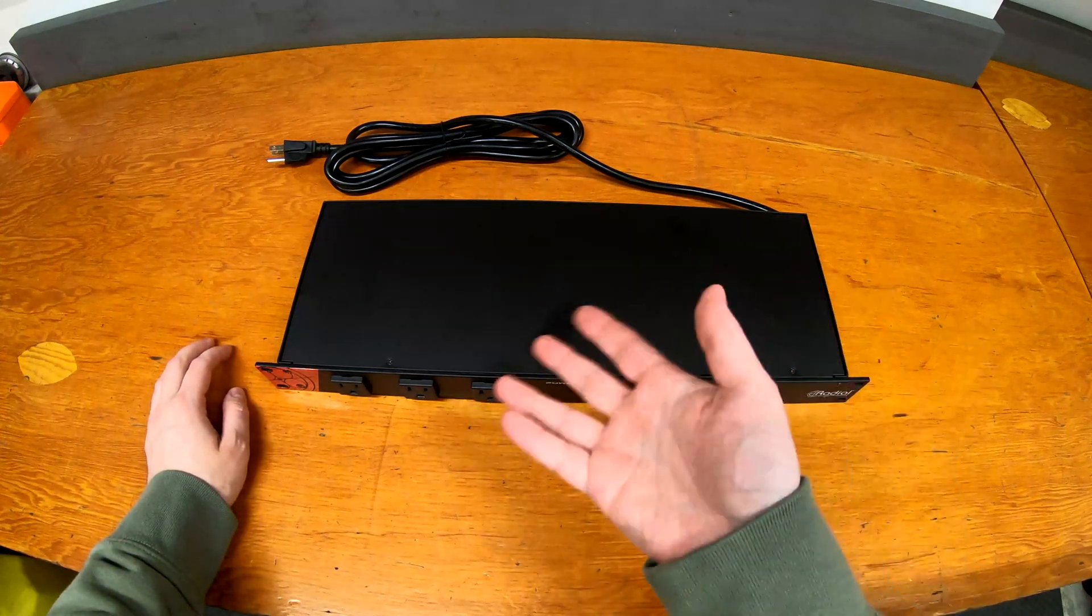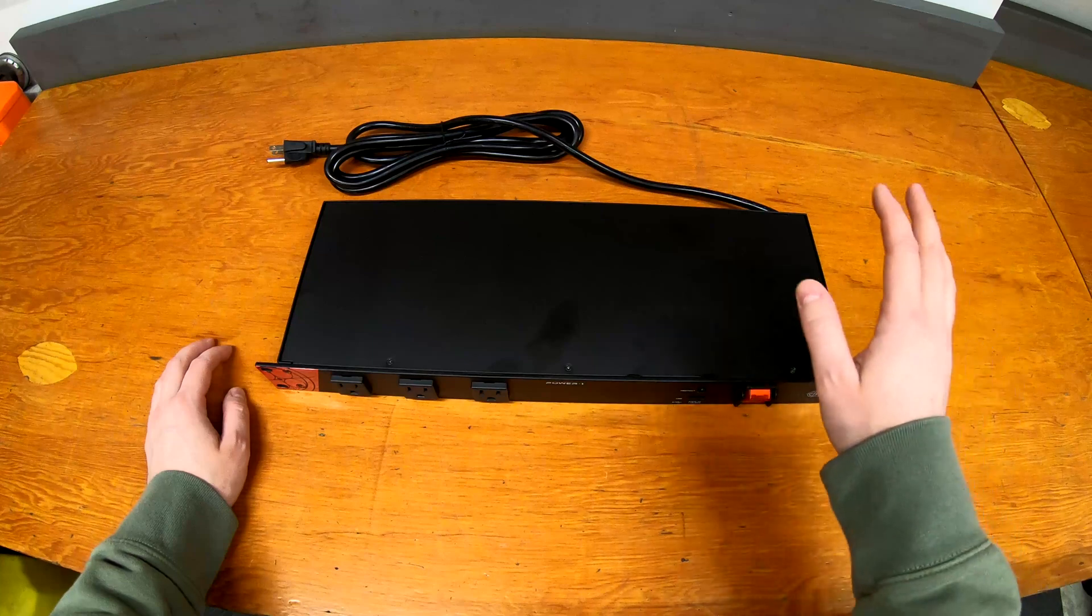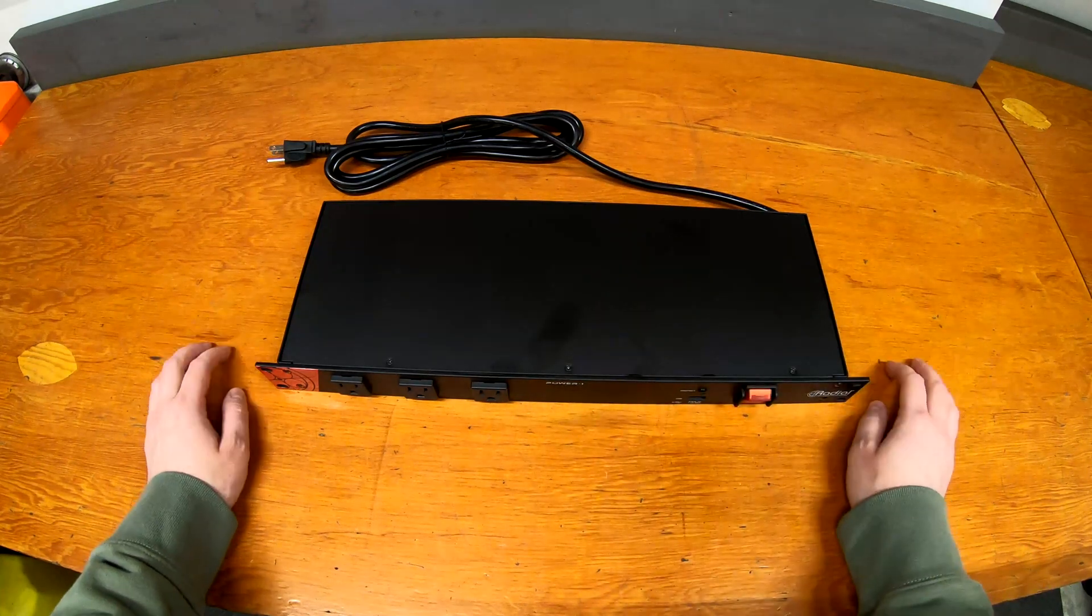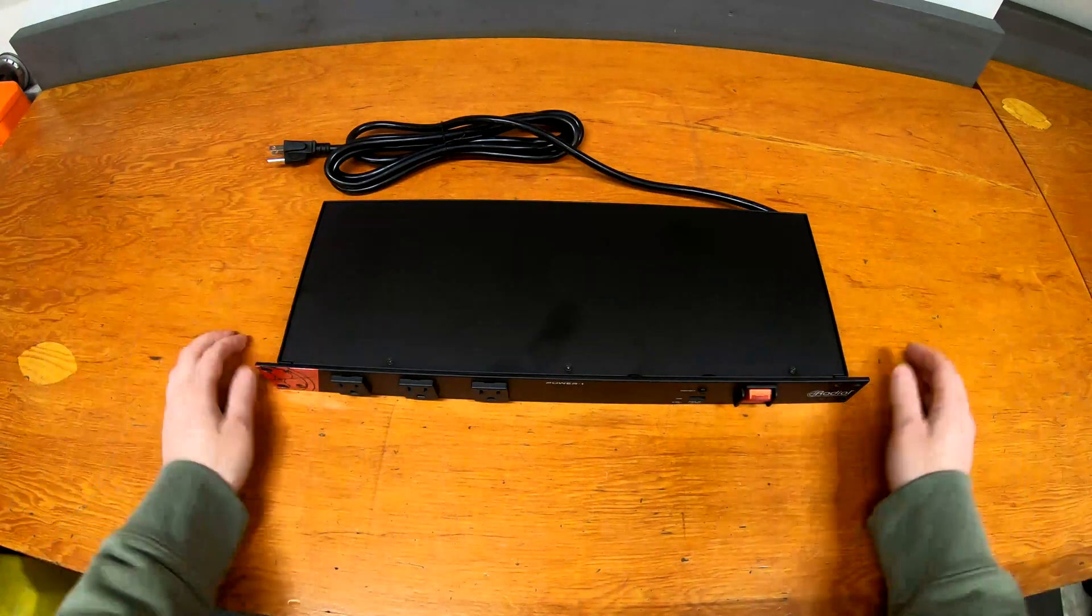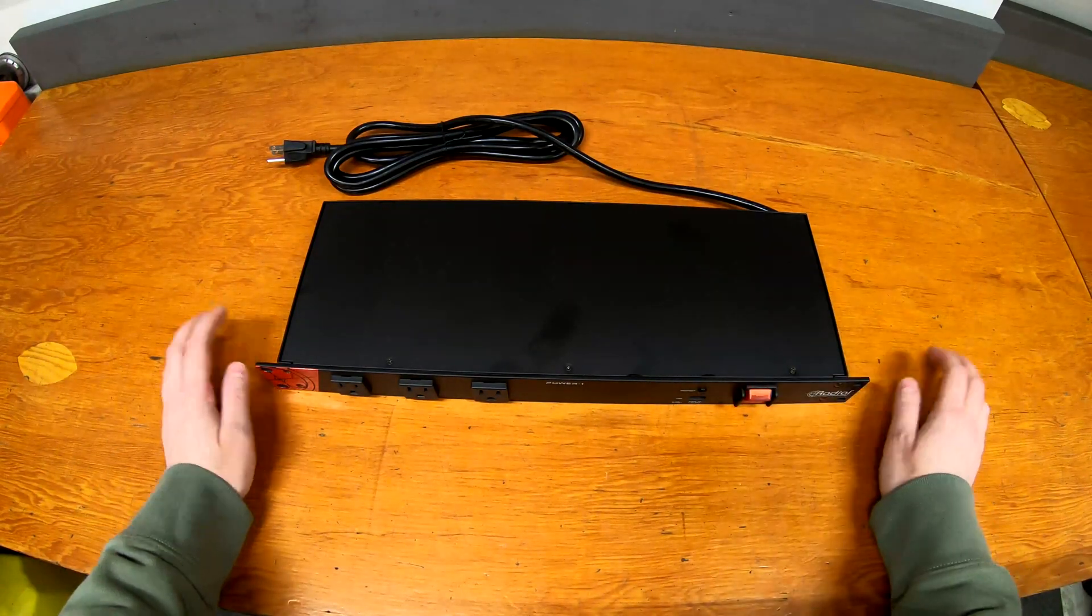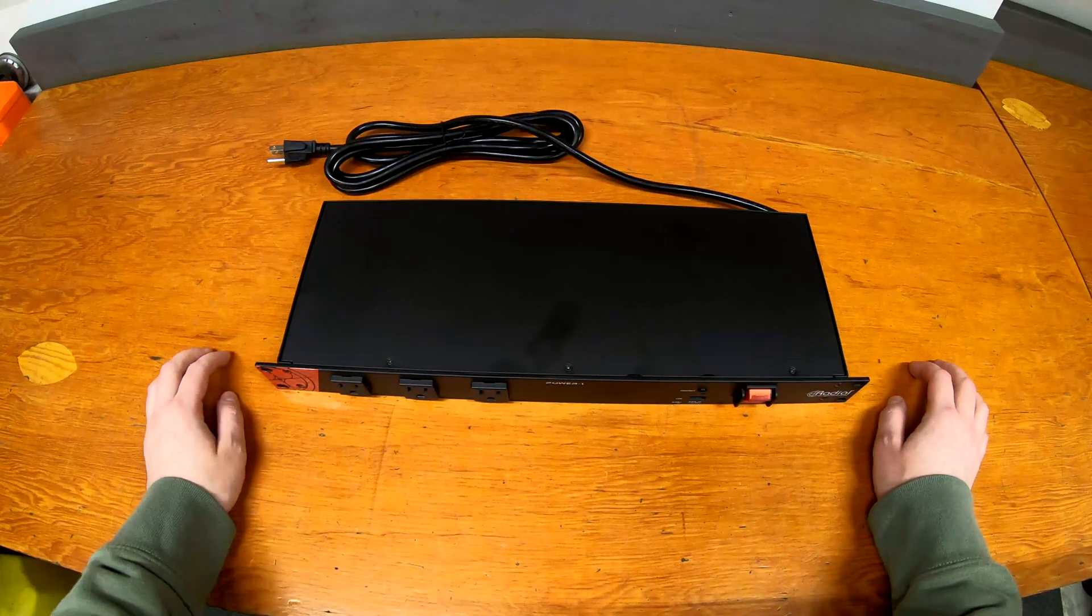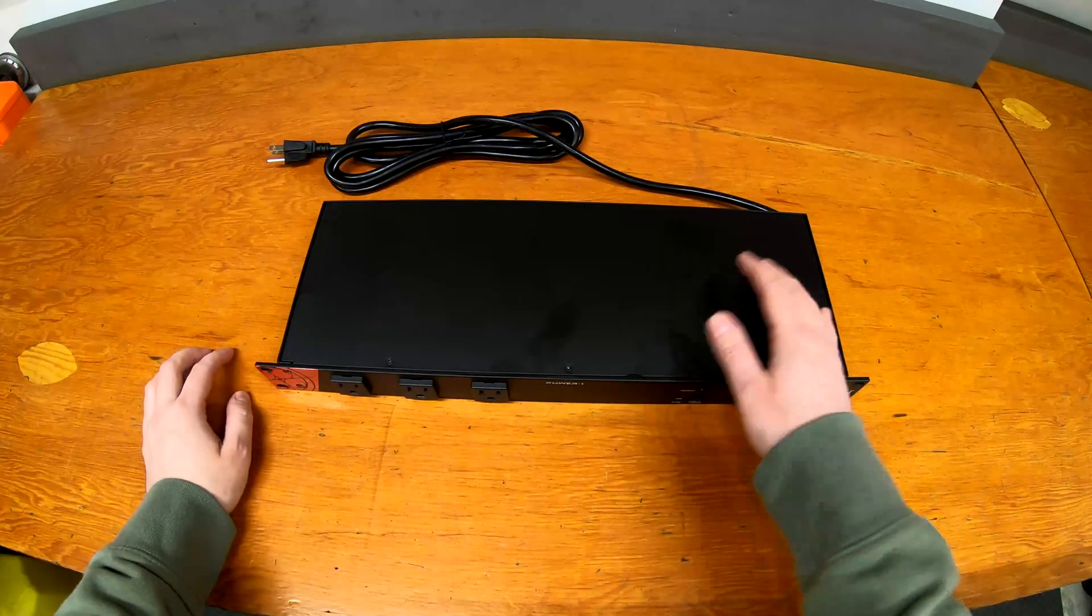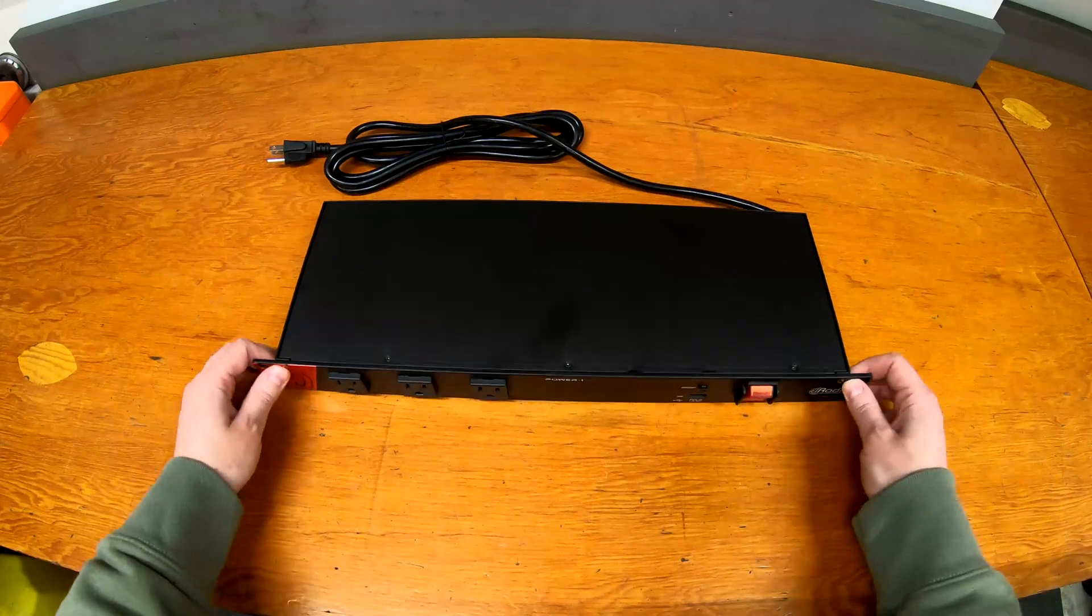These are roughly the same price point as the Furman that I was looking at—the Furman Merit series, which is kind of their low-end thing. The Power One—they're within 20-30 bucks of the entry-level Furman, so pretty good comparison in terms of price. In features, this is a little bit better than the basic Furman.